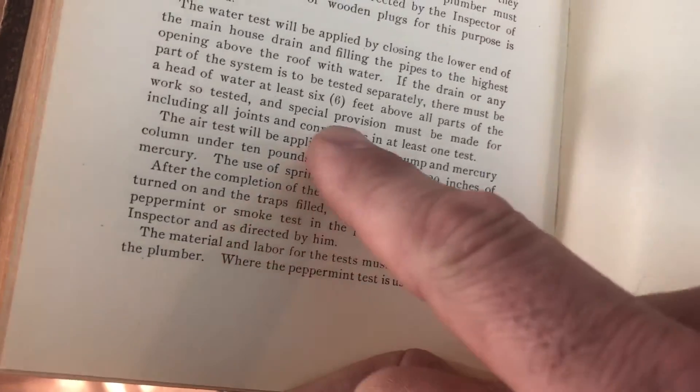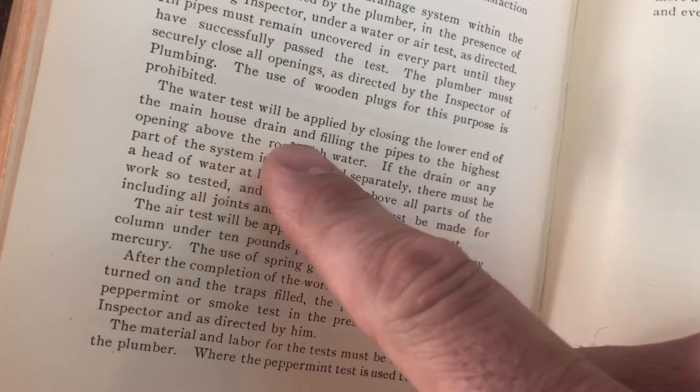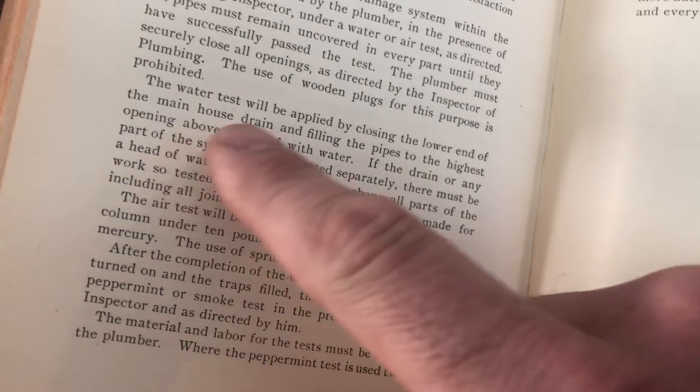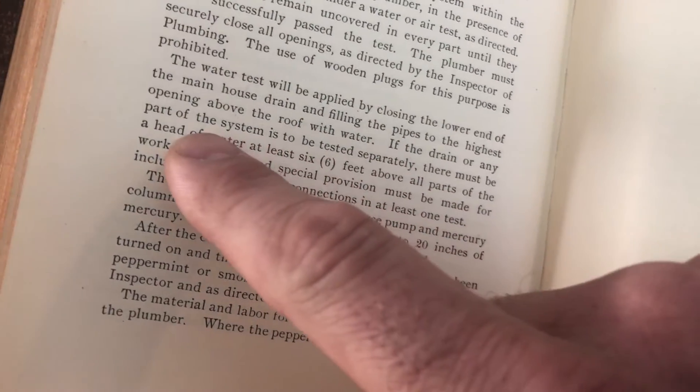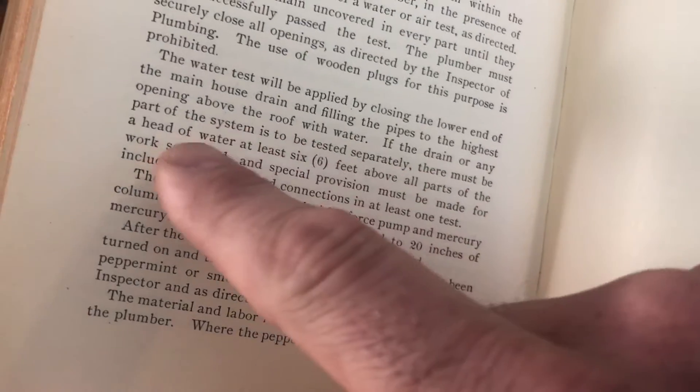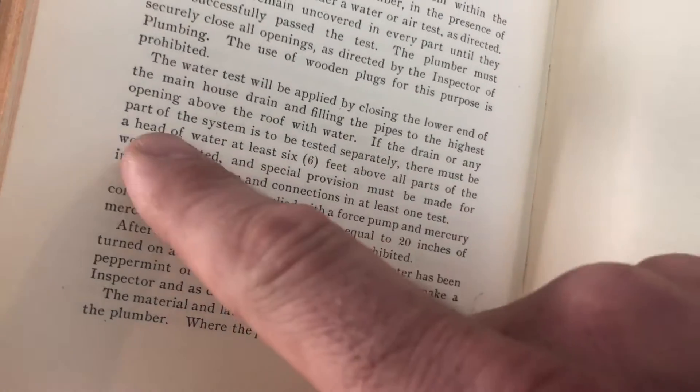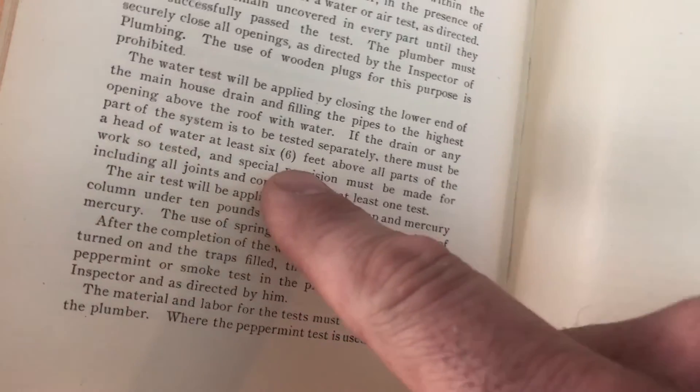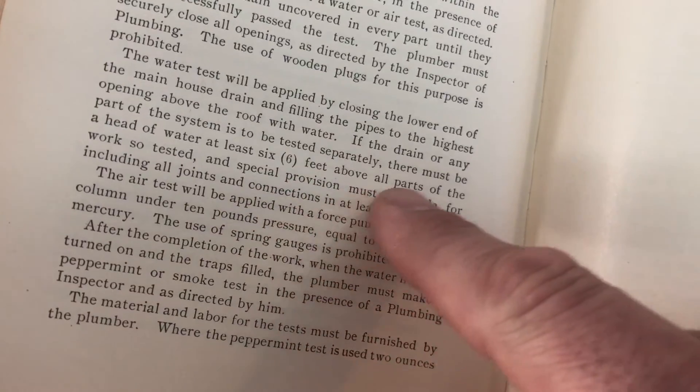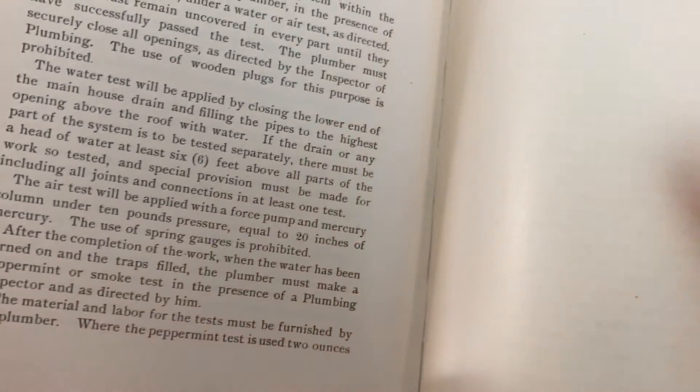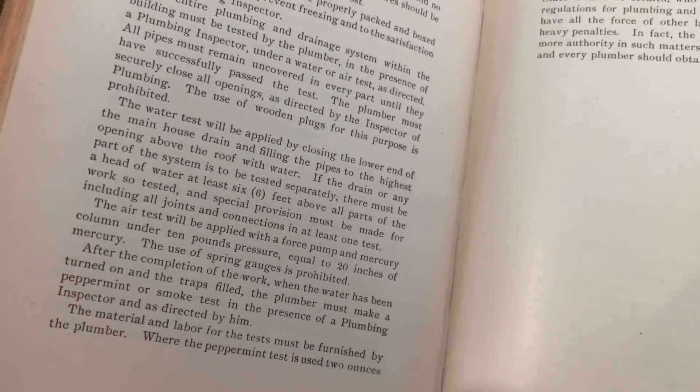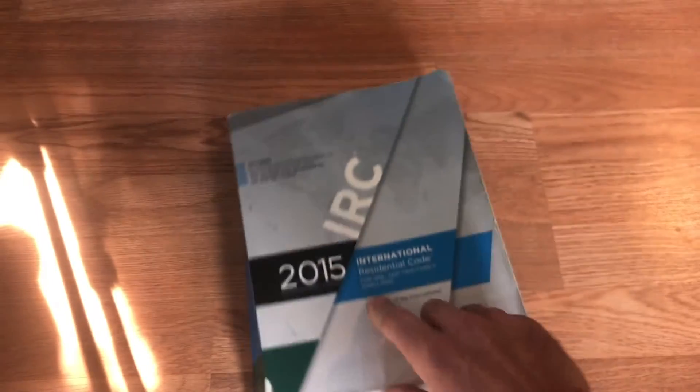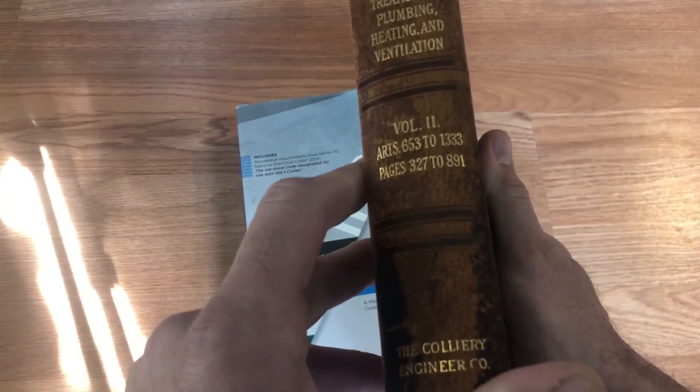I found that they reprinted right here the 1881 New York Code. So now we can look at 1881 in New York, as old as I can go. And what do we find here? It's kind of cool. If you can tell I'm building up to something, something different. Right here. Shall be tested. The water test applied by closing the lower end of the main house drain, filling with water, blah, blah, blah.